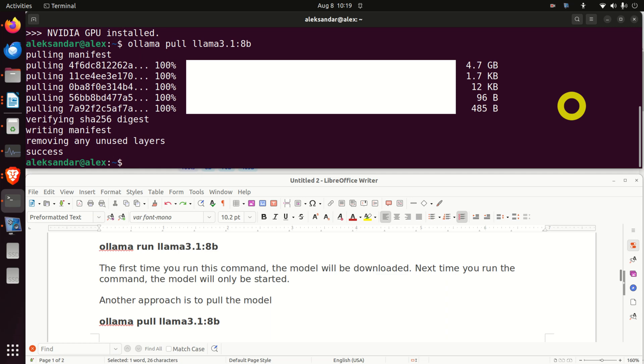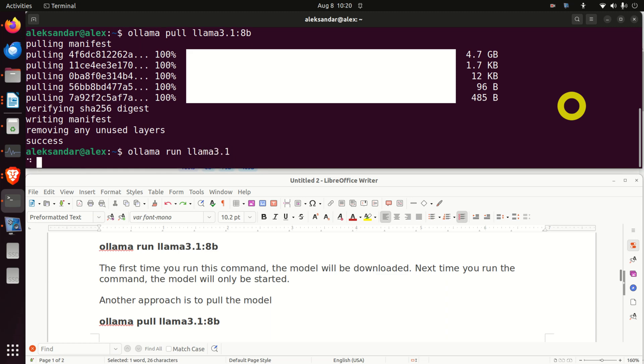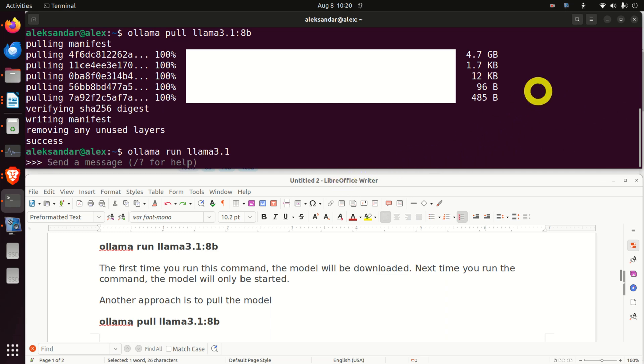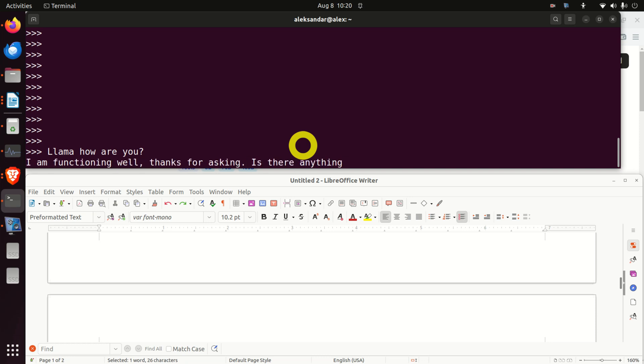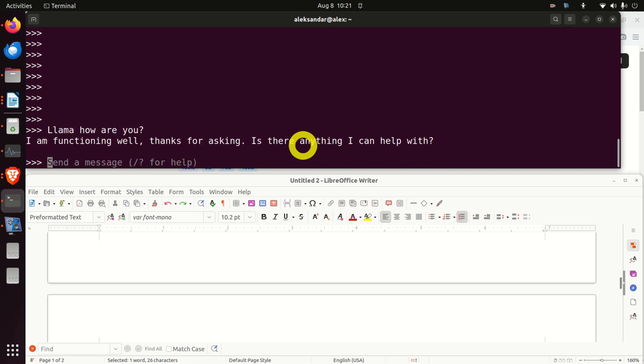Once the model is downloaded, I can simply run this model by typing Ollama run and the name of the model. Since we have only a single model, we can just type Llama 3.1. And here it is. Voila! Now we can ask questions. Perfect. So let's start with this message. Llama, how are you? Let's see. I'm functioning well. Thanks for asking. Is there anything I can help with?